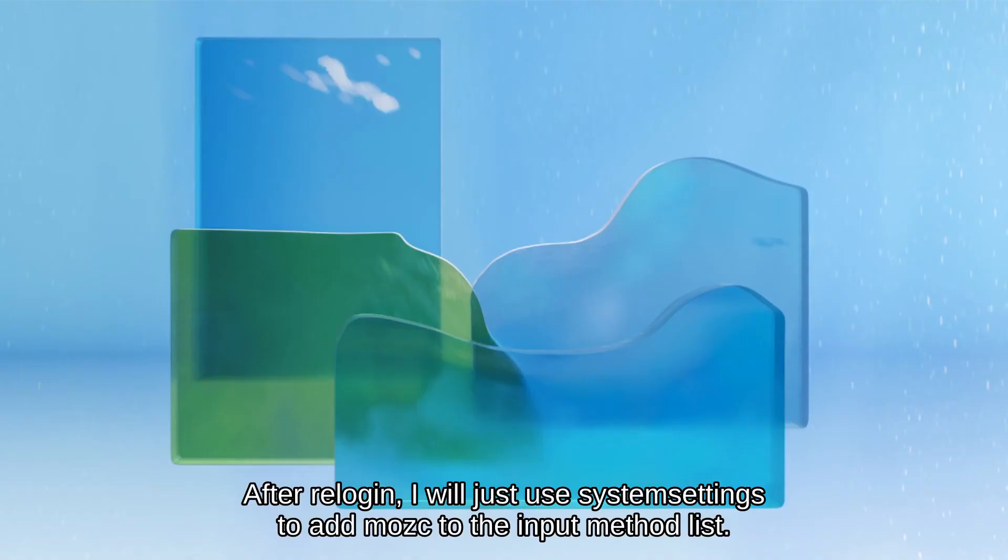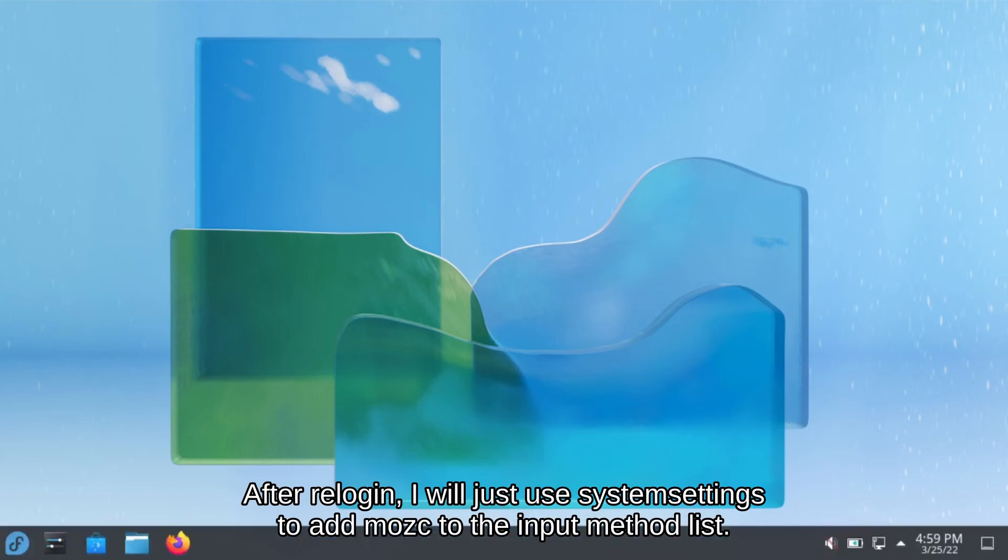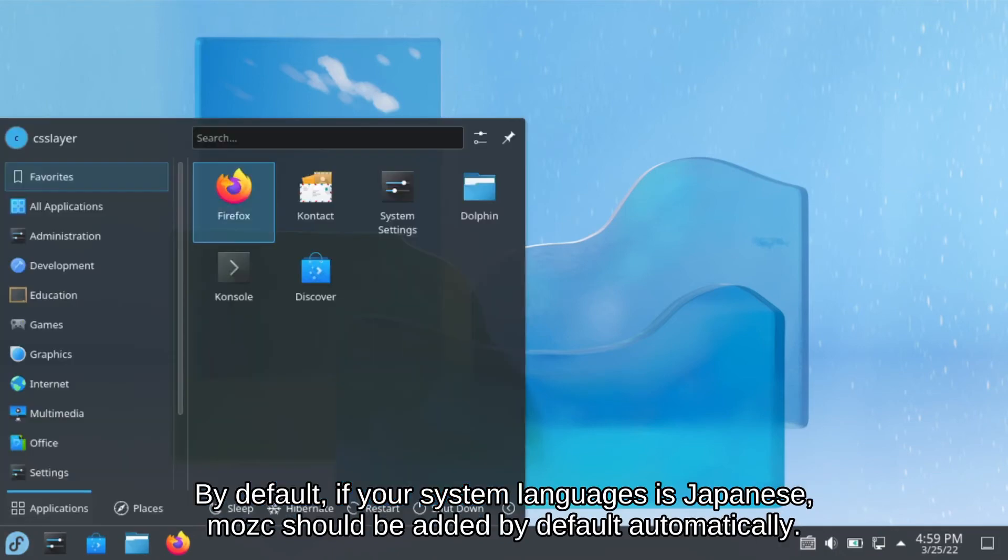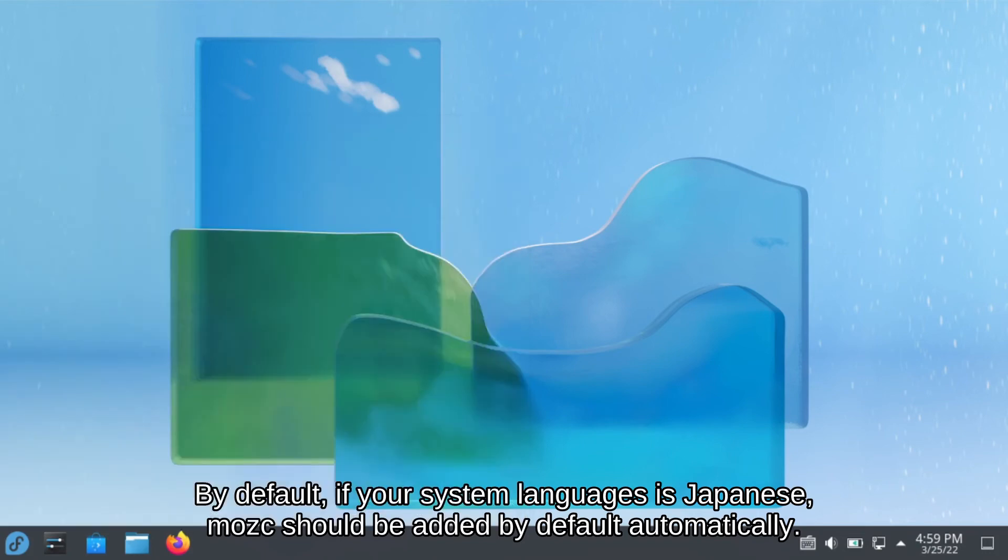After re-login, I will just use system settings to add Mozc to your input method list. By default, if your system language is Japanese, Mozc should be added by default automatically.